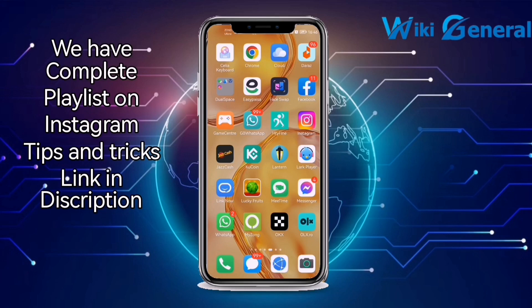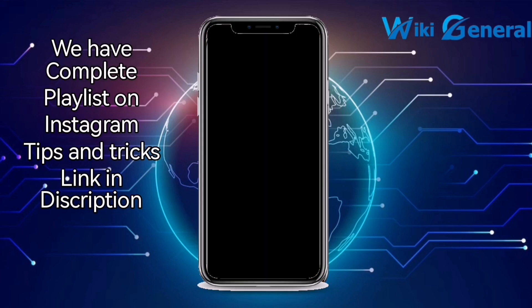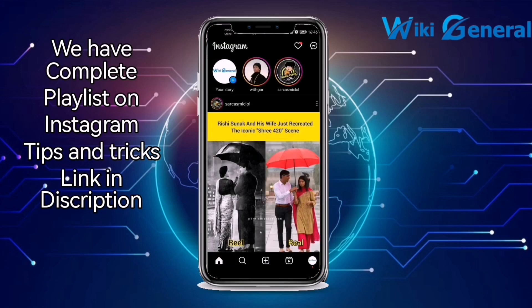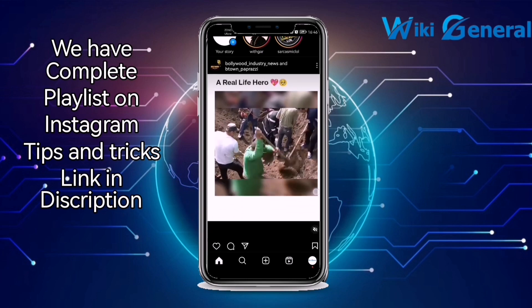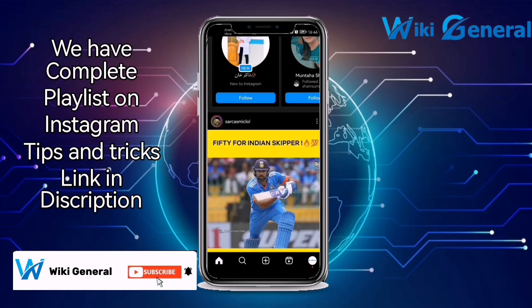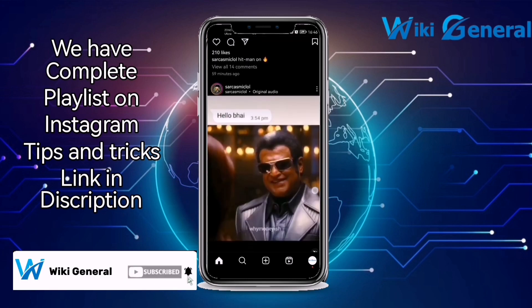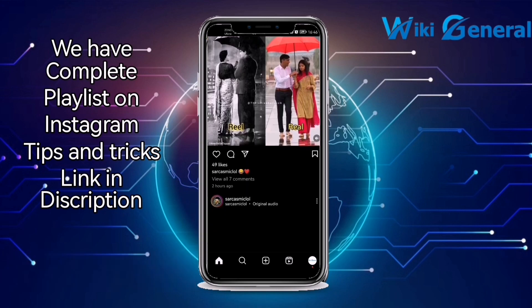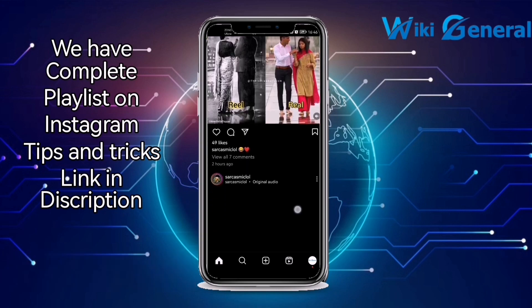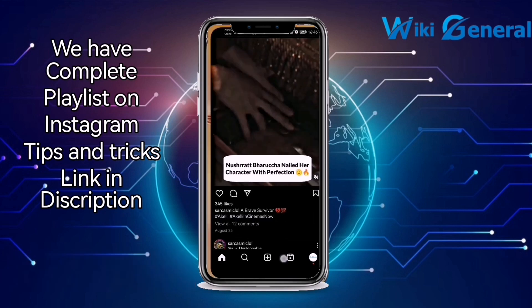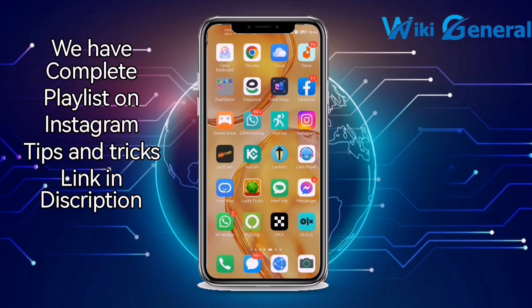Welcome to the Wiki Join room. In this informative tutorial, I will teach you how to turn on Instagram notifications. If you are a new user on our channel, please subscribe. Without wasting time, let's go towards the video. I will provide you three ways to turn on your notifications.